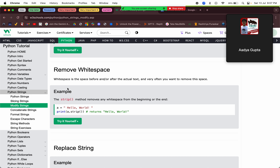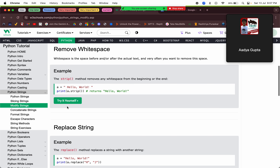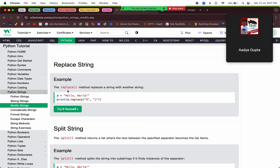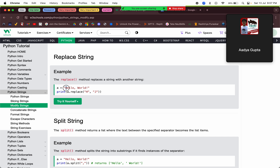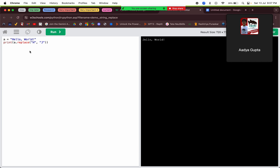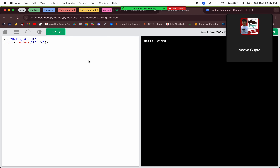The `strip()` method removes all white spaces from the start and end of the string. The `replace()` method replaces any letter with another — for example, replacing 'h' with 'j' gives 'Jello World'. If we replace 'l' with 'm', we get 'Hemmo Wormd' — it replaces all occurrences of 'l' in the string.